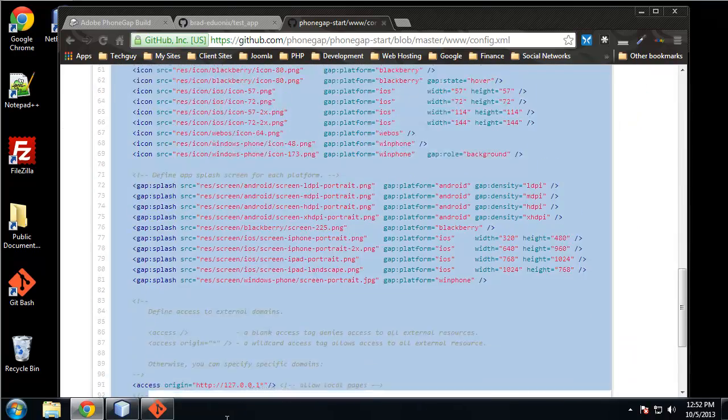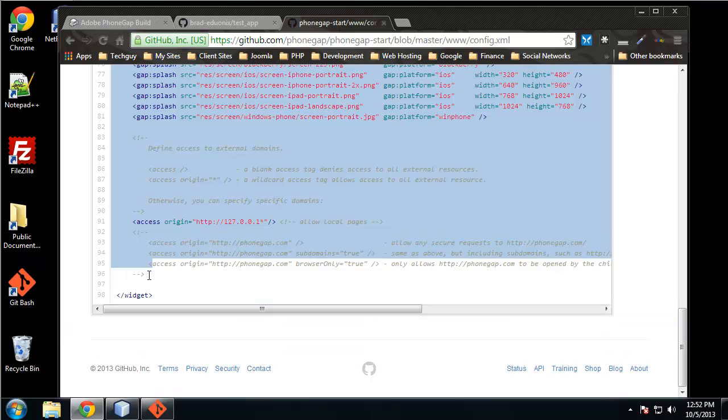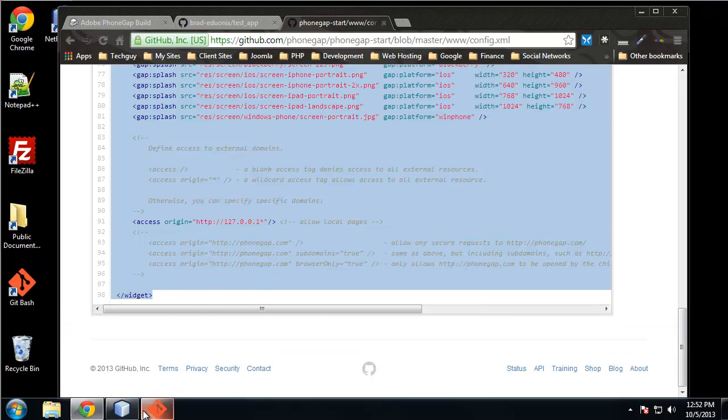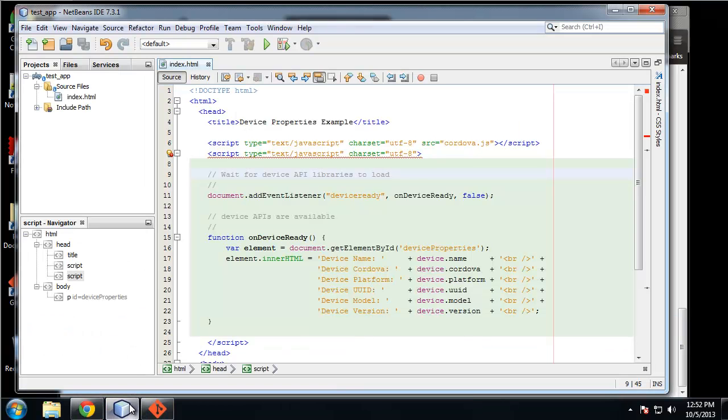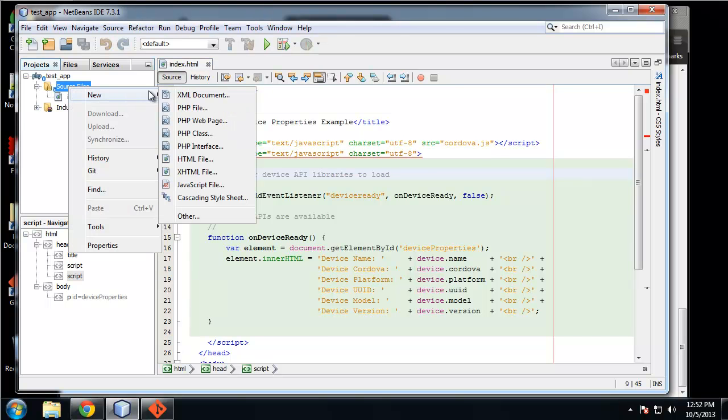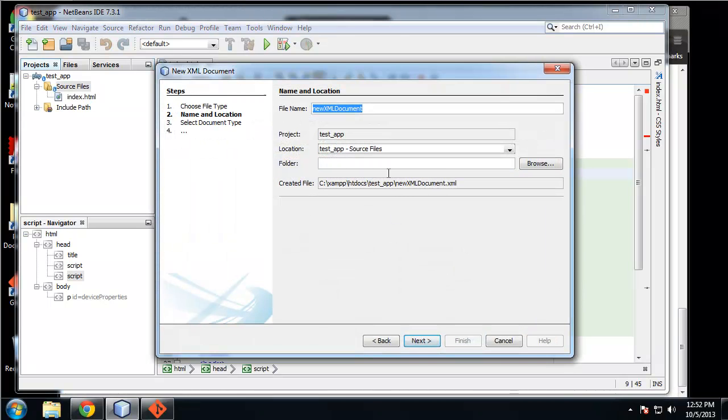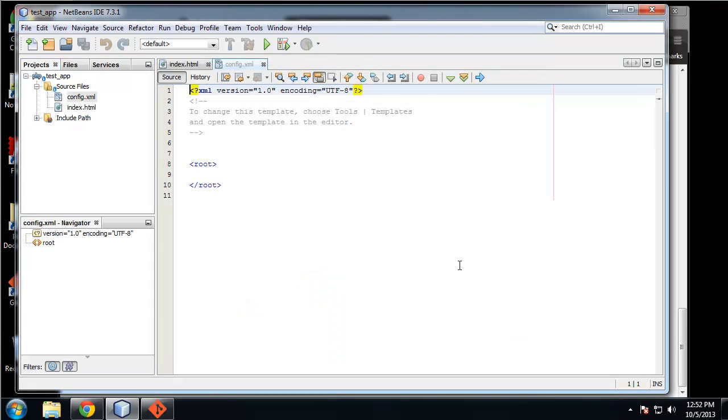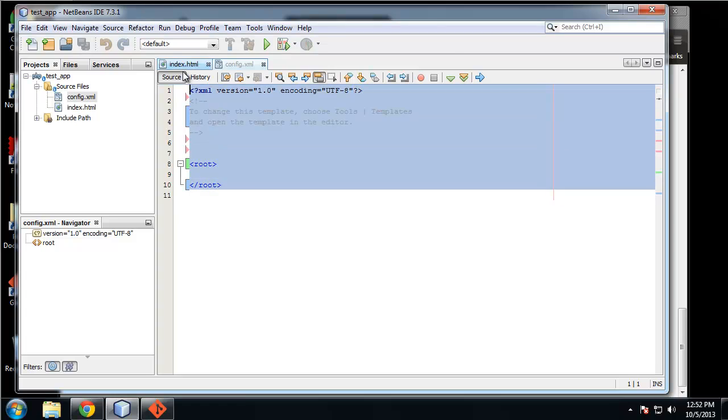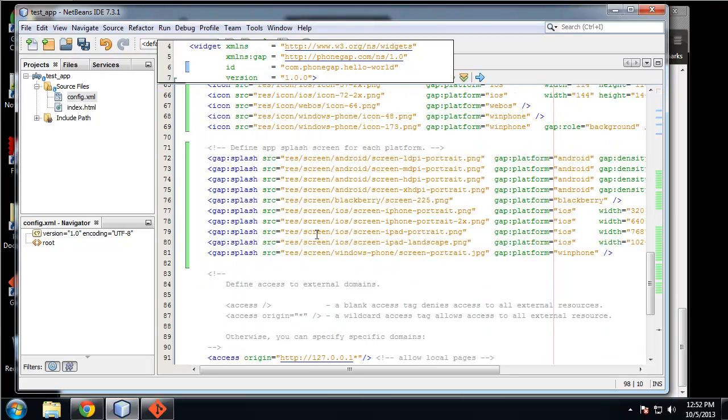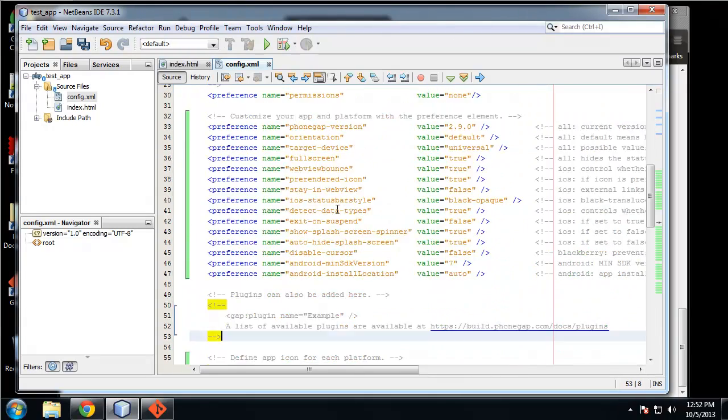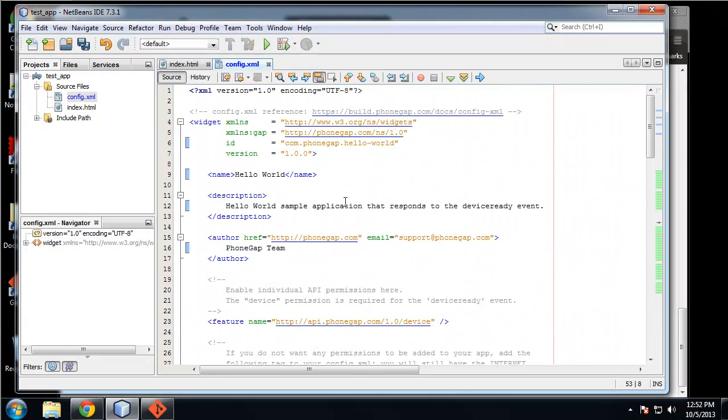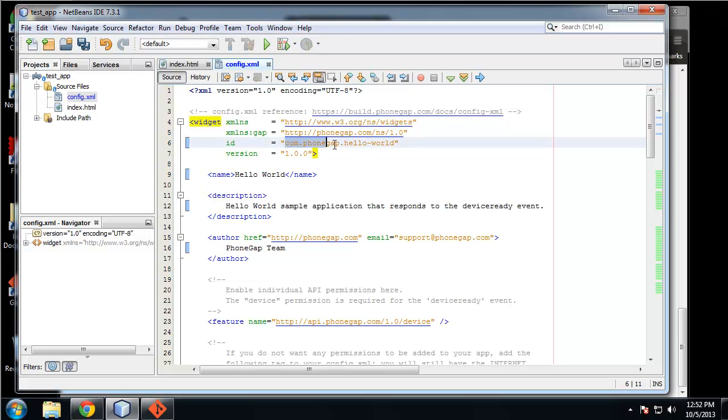So what I want to do is just go to this PhoneGap start application and this is just a sample config file. So I'm going to copy this and go to my editor and I'm going to put in a new XML document called config.